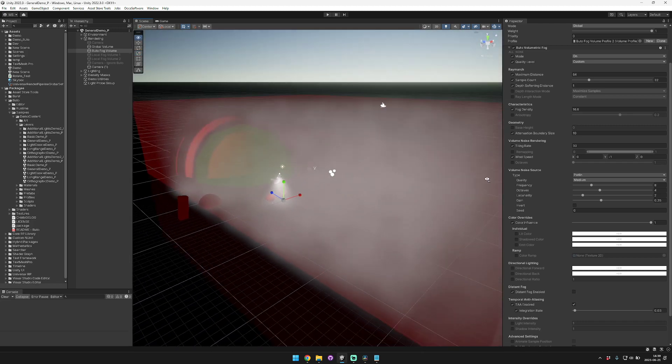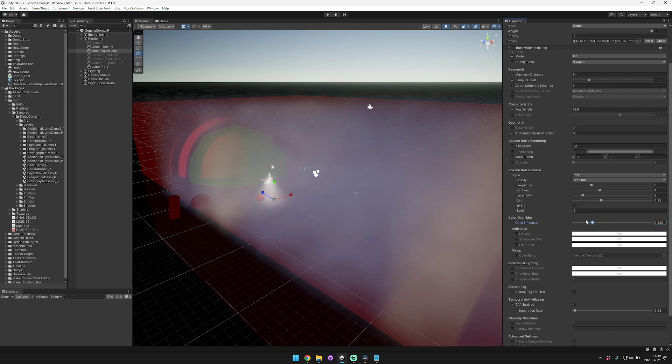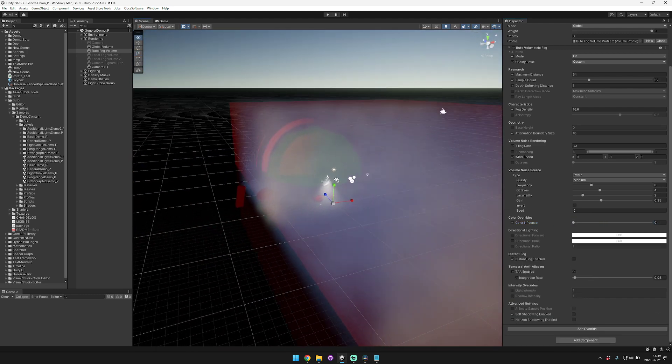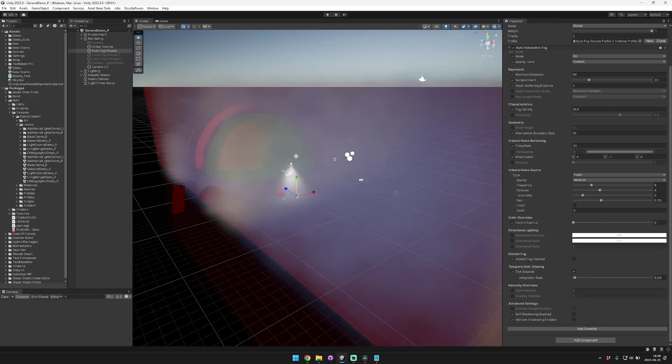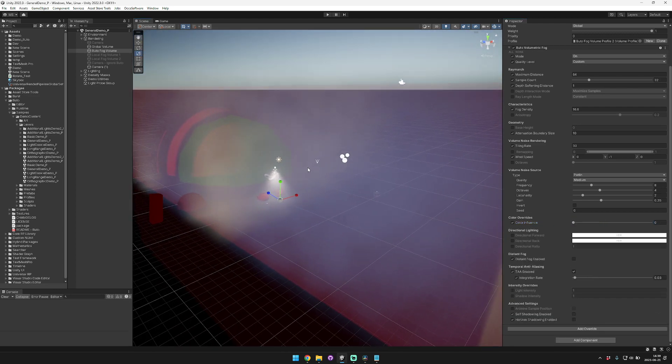You can see here when I enable it all the way the fog becomes completely white. When I disable it, it uses the scene color for the shadows and the light color for the highlights.